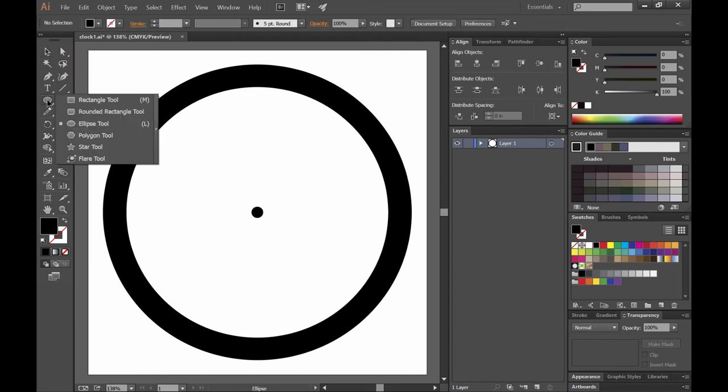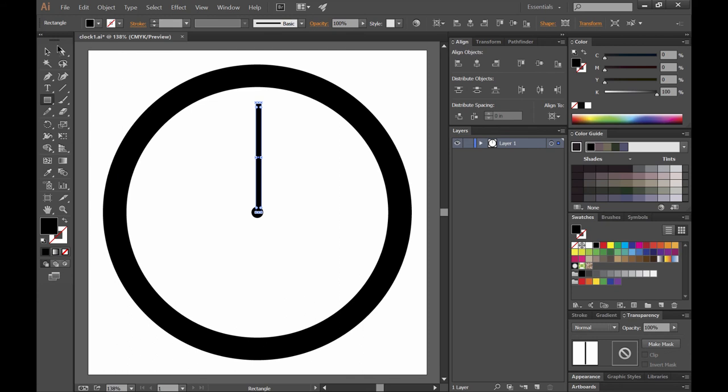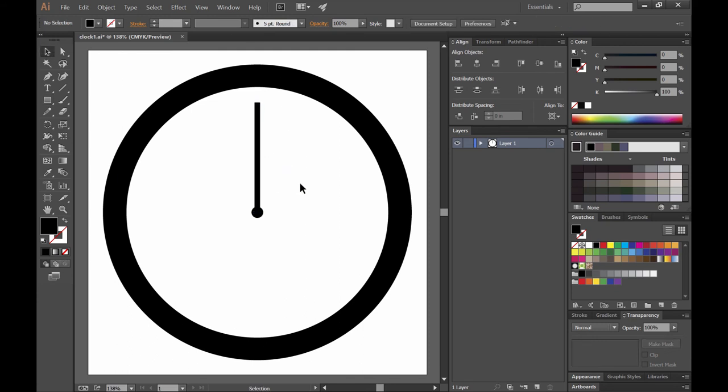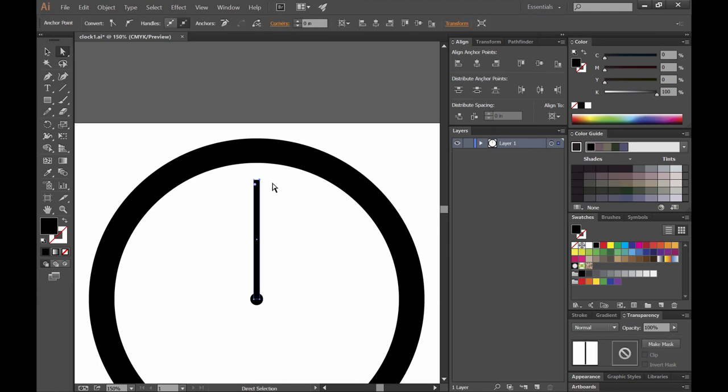And then we'll use the rectangular tool which is hiding under the ellipse tool there to just draw a long rectangle. This will be the first clock hand. This will be for the minute hand. And let's go ahead and try to center that. If you drag it, you'll get these smart guides that will show you when it's centered. You can also just use the same little align trick that we used earlier to keep things aligned to the center of the canvas.